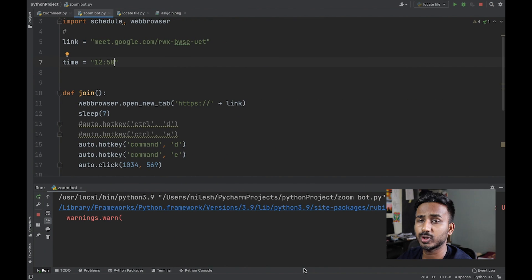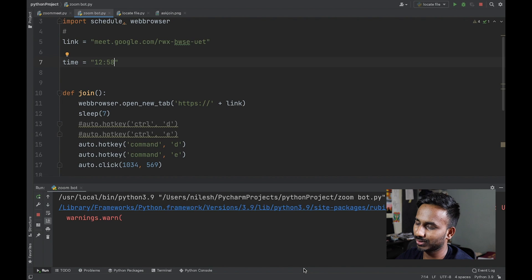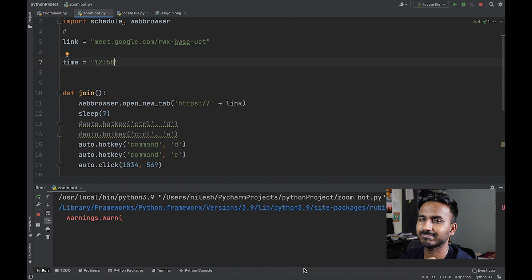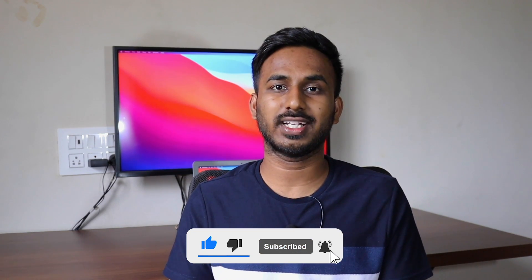We successfully joined the meeting. I'd like to give a shout-out to Dhruv Lohar who shared this code with me — thank you. The code is available in the description, just copy and paste it and install the required libraries. If you have any difficulties, leave a comment and I'll get back to you. If you have ideas for other projects, let me know. Hit like, share, and subscribe — see you in the next video!